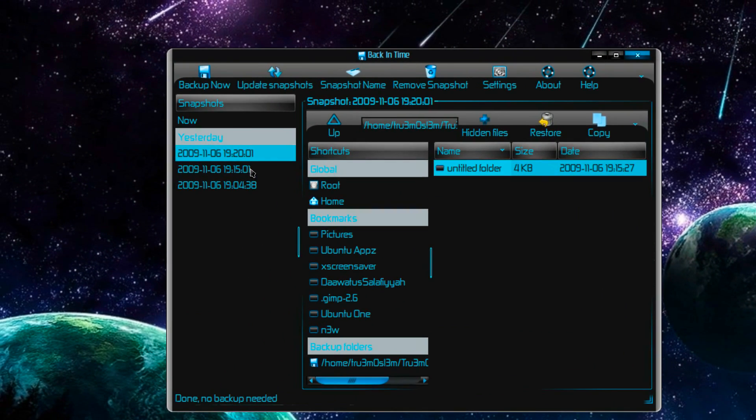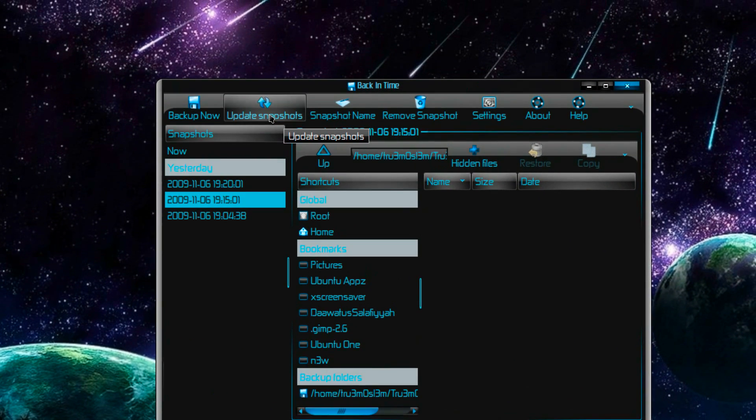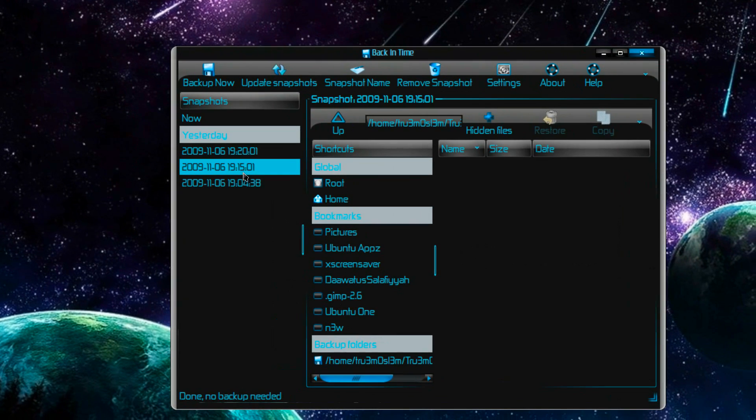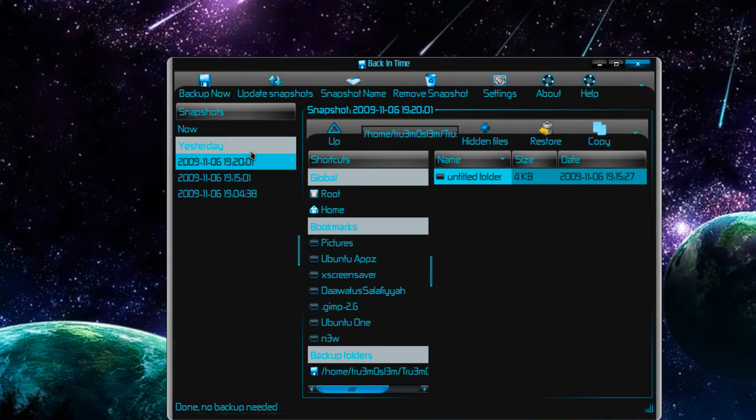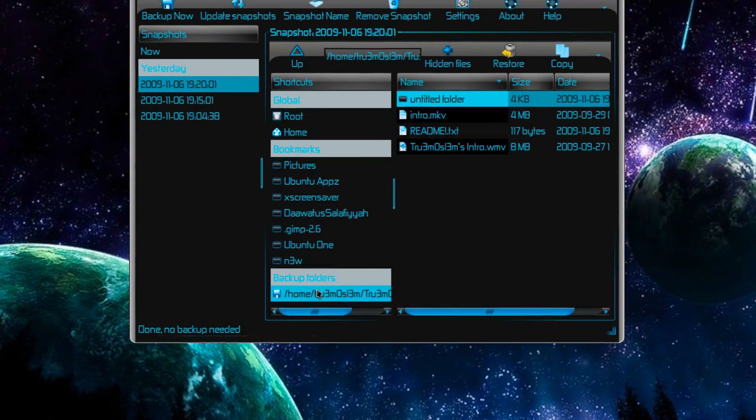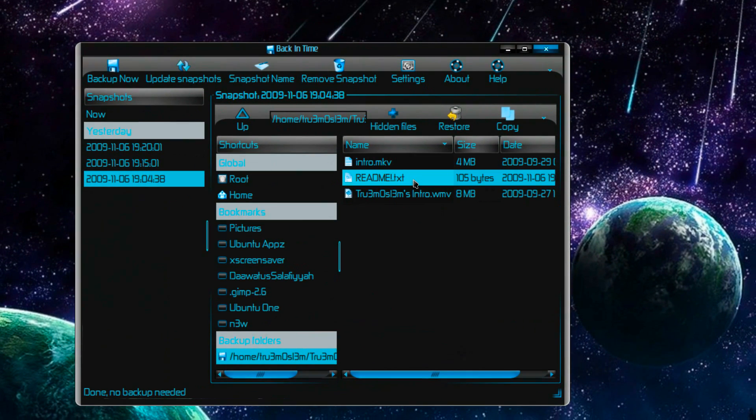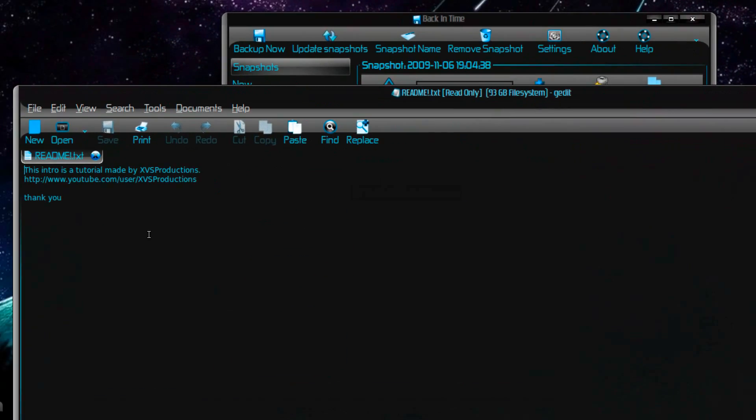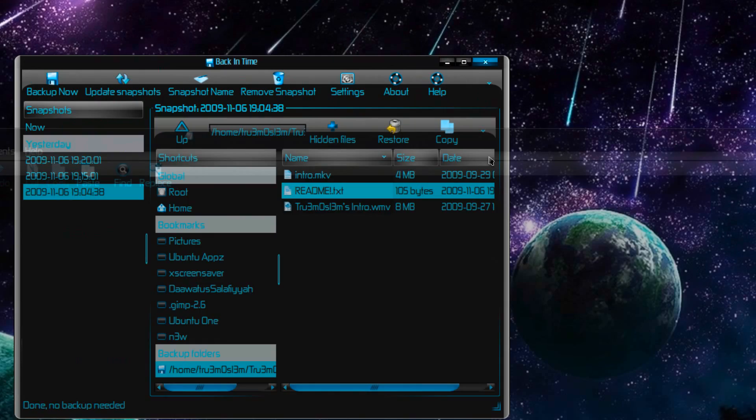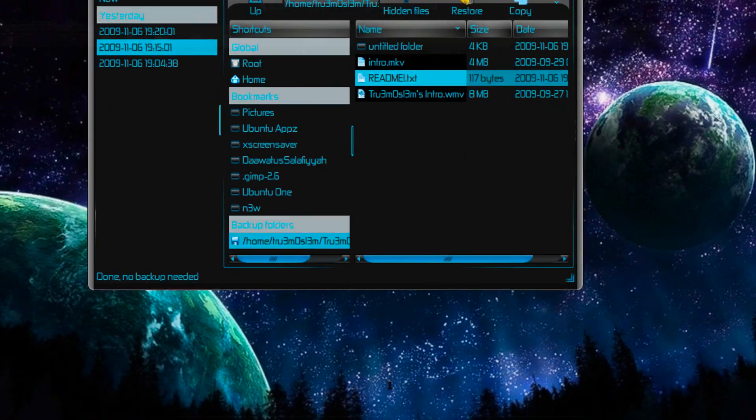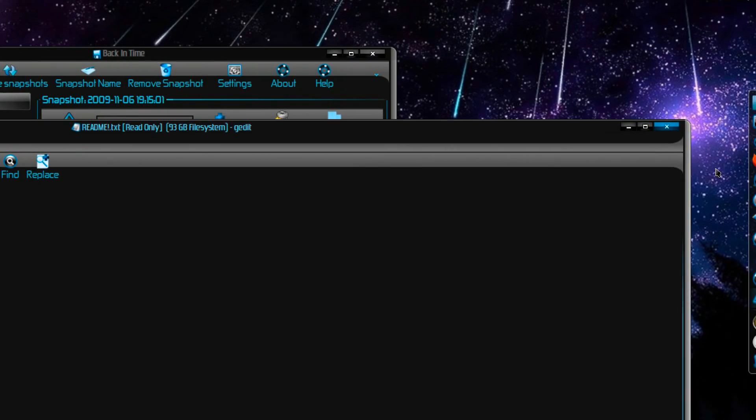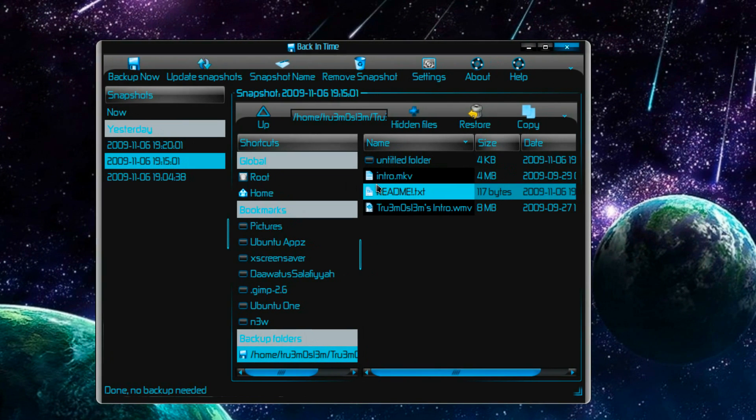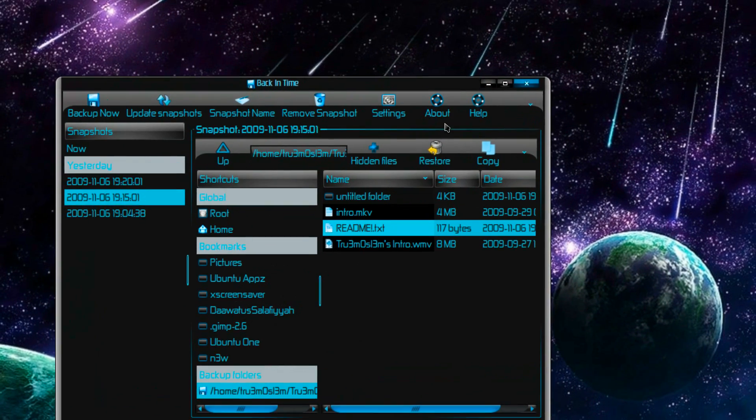I actually didn't understand what update snapshots means. Oh yeah, I forgot - I made one backup over here and then I edited this text file. As you can see, I edited the text file but it did not update. So I really don't know what that update snapshots means. Well, you can try it out, it's a really good app.